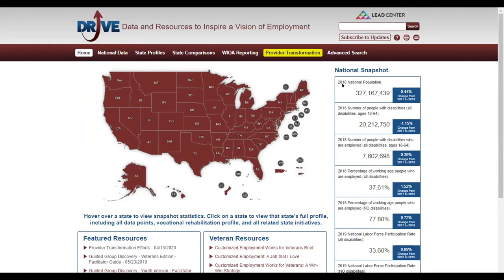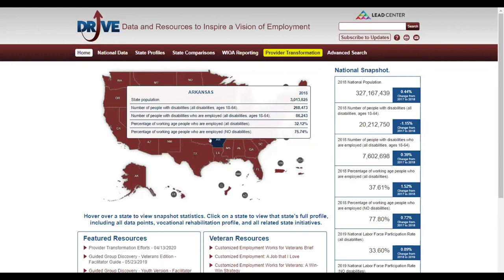We will now take you to the DRIVE website, which provides a broad array of data so that you can track and benchmark your progress, including a data visualization tool focused specifically on WIOA performance measures. We've provided live links to the DRIVE website and directly to the interactive WIOA reporting data visualization tool, both at drivedisabilityemployment.org. The home page includes a national snapshot of data, featured resources, and veterans-specific resources. You can hover over your state on the map to see a snapshot of some of the same data for your state.